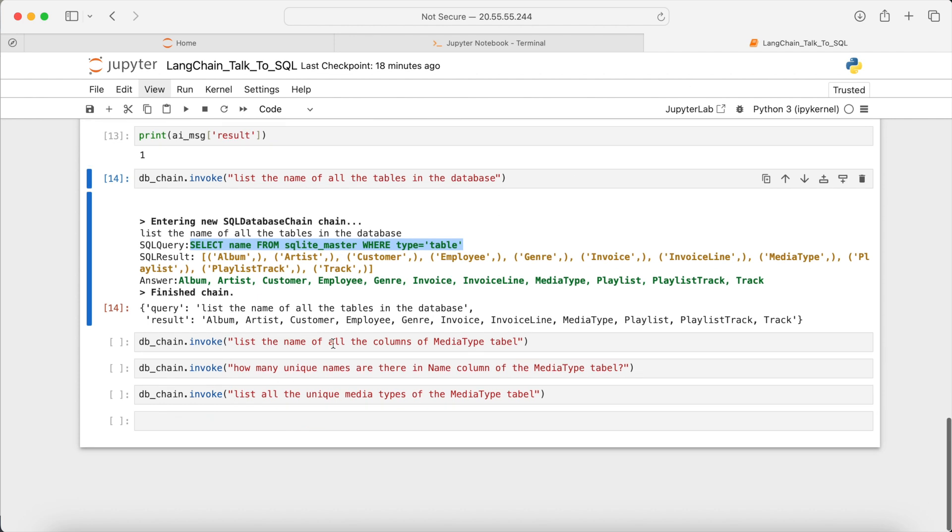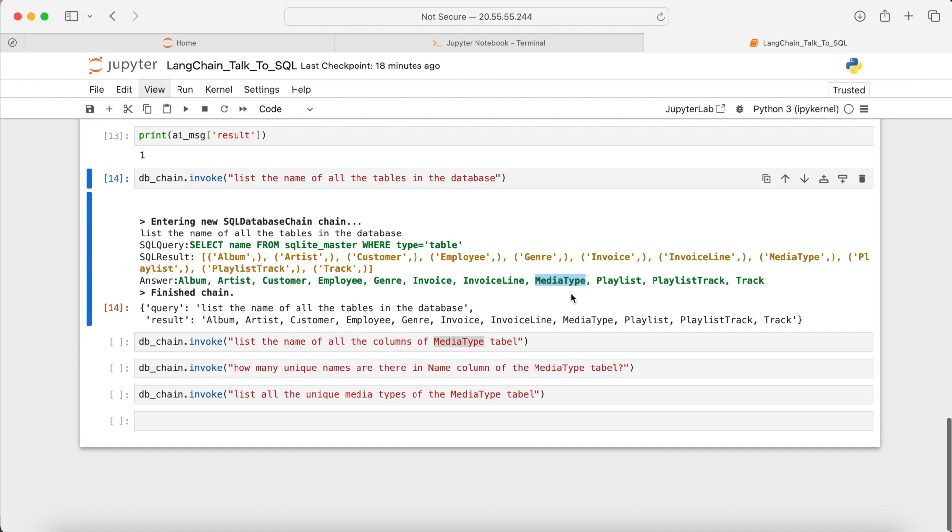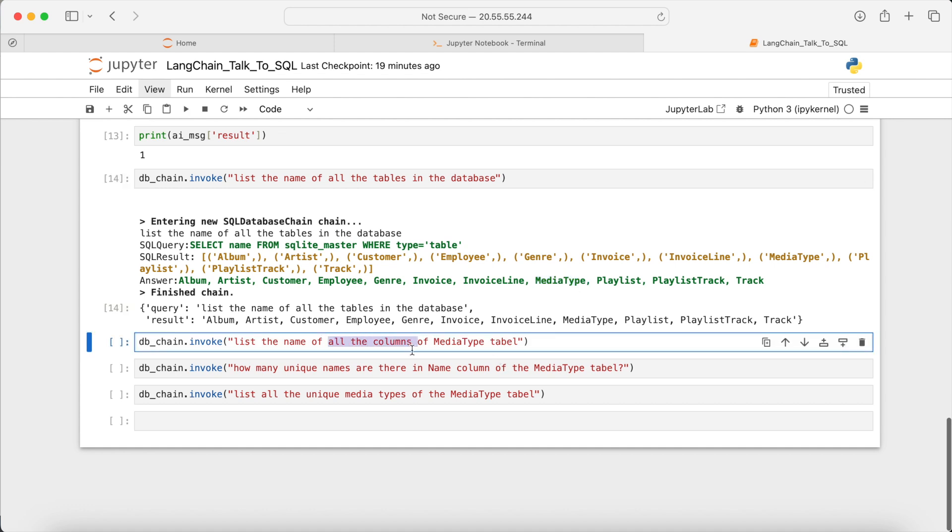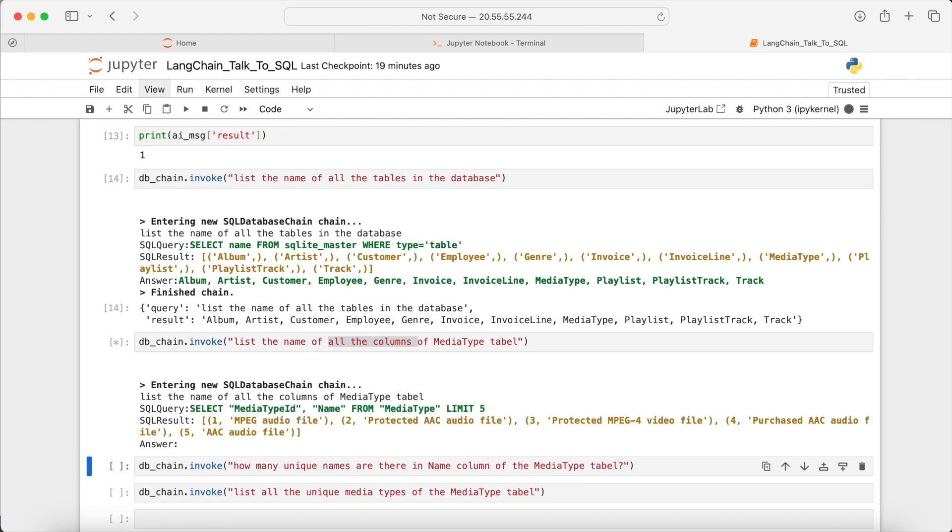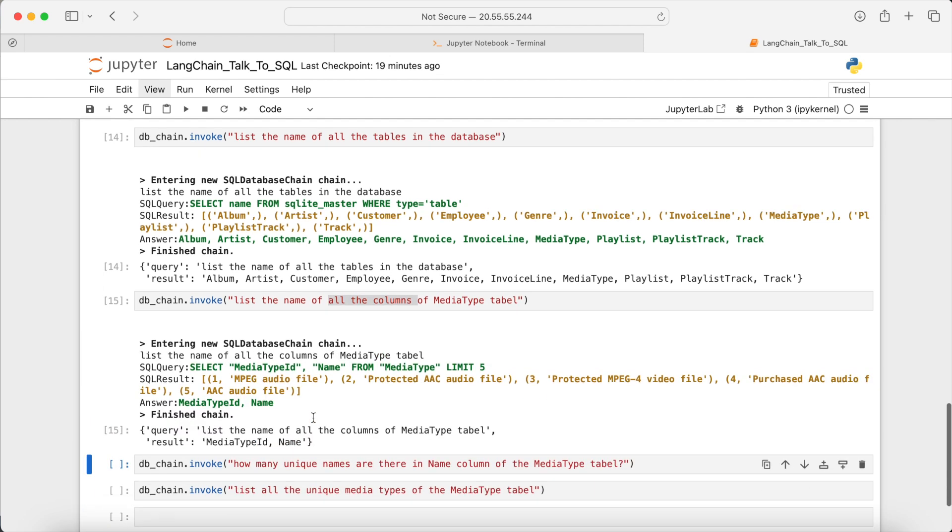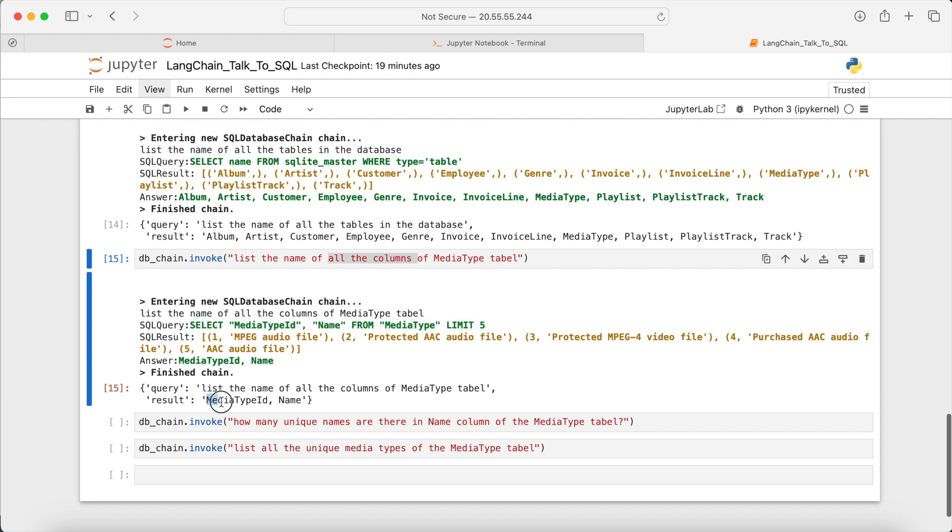Now let's say I need all the column names of this table. Media type. So here it generated the corresponding SQL command, and then executed it. So it has two columns, the name and the media type ID.